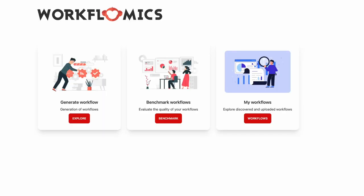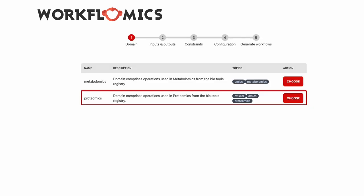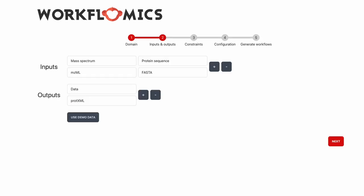Now I will give you an example of how Workflomix platform could be used. We will start by generating workflows to process our data and we choose the proteomics domain for our example.